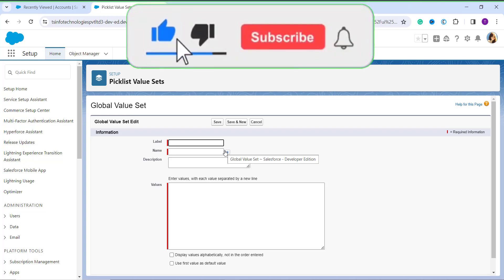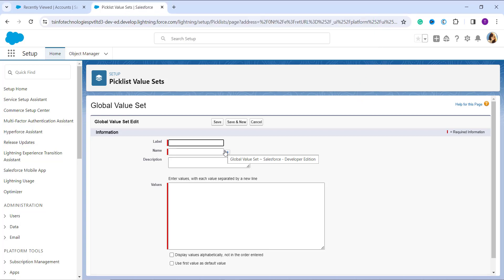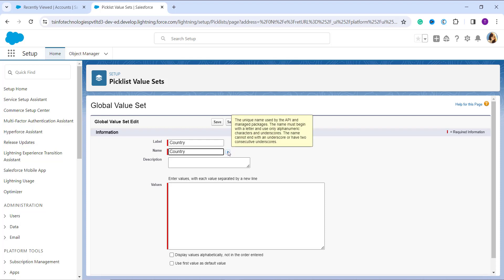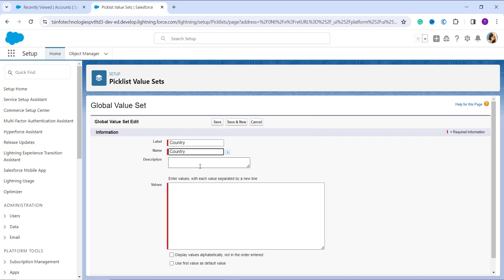Once you click New, it takes you to the page where you need to enter the label name for the global picklist value set. I'll enter the label as 'Country'. You can see that the Name field is automatically populated based on the label you entered. This is a unique API name — it must begin with a letter, use only alphanumeric characters and underscores, and cannot end with an underscore or have two consecutive underscores. You can also optionally add a description.